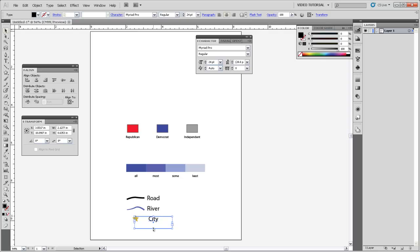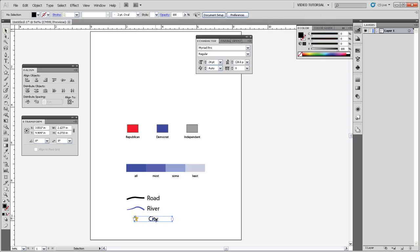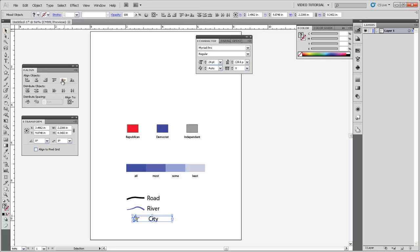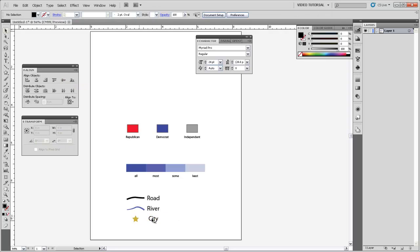And one easy way to do that is to make this text box about as small as it can be while still preserving that text within it. And then you can select both the symbol and the label, and Center Align Vertical, right there. And that will line those two up.